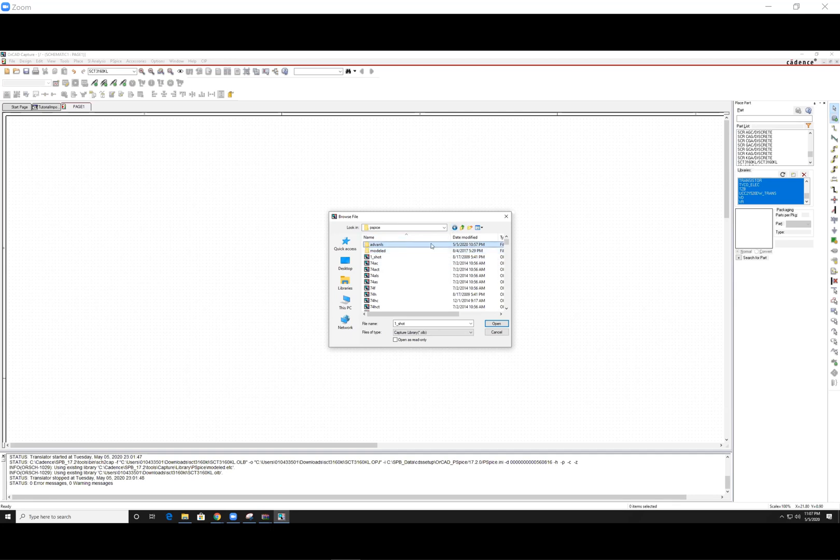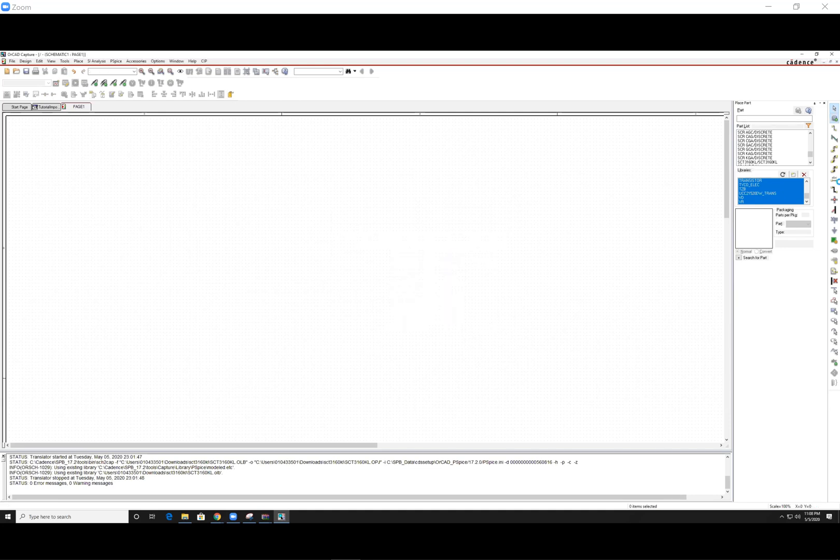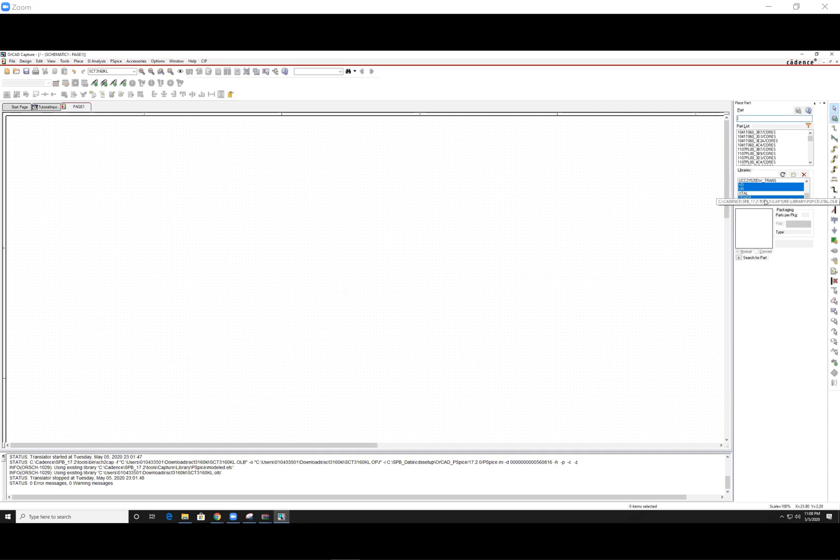So again, you want to hit the folder, hit the first one, scroll all the way down, and hold shift, and click on the last one, to select all of them, hit open, and it would have added all of those libraries to your OrCAD library.